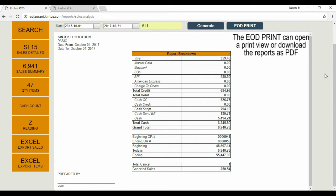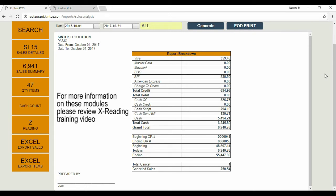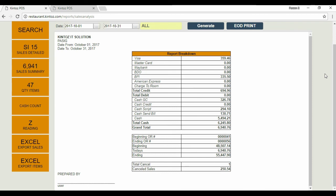The EOD Print button is a shortcut for printing any reports loaded on this page. For more information on these modules, please review the X-Reading training video. Thank you for watching.